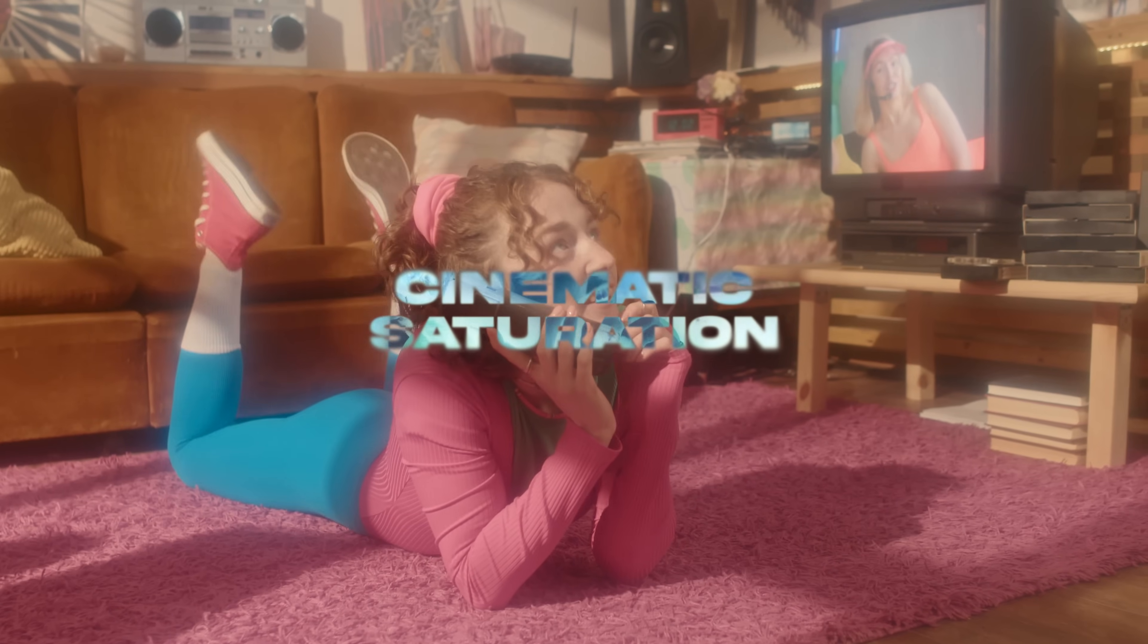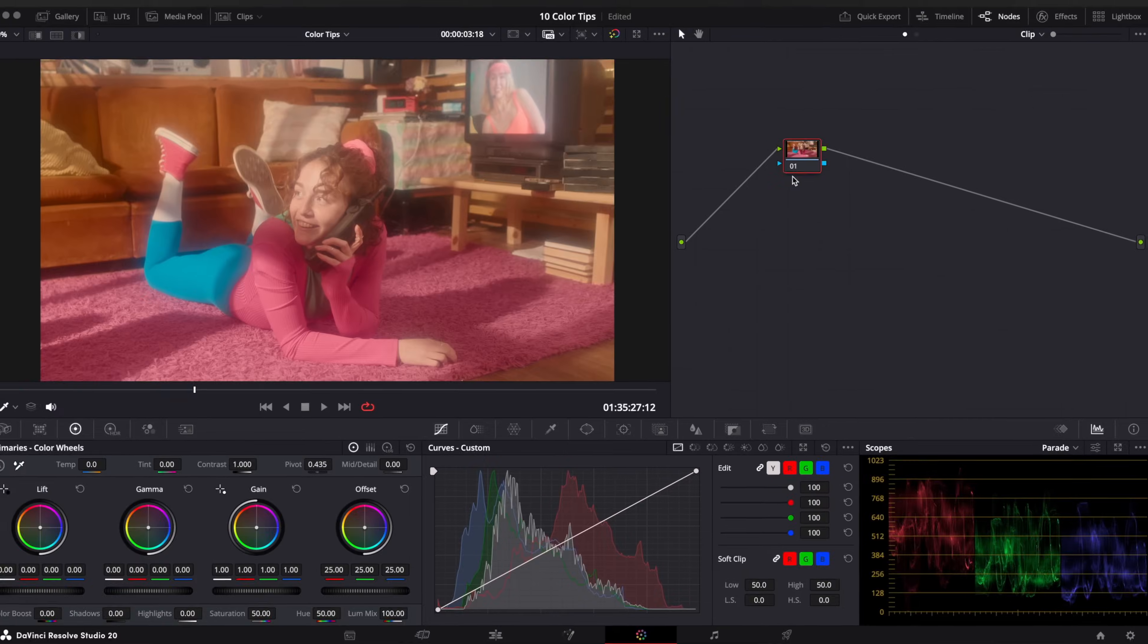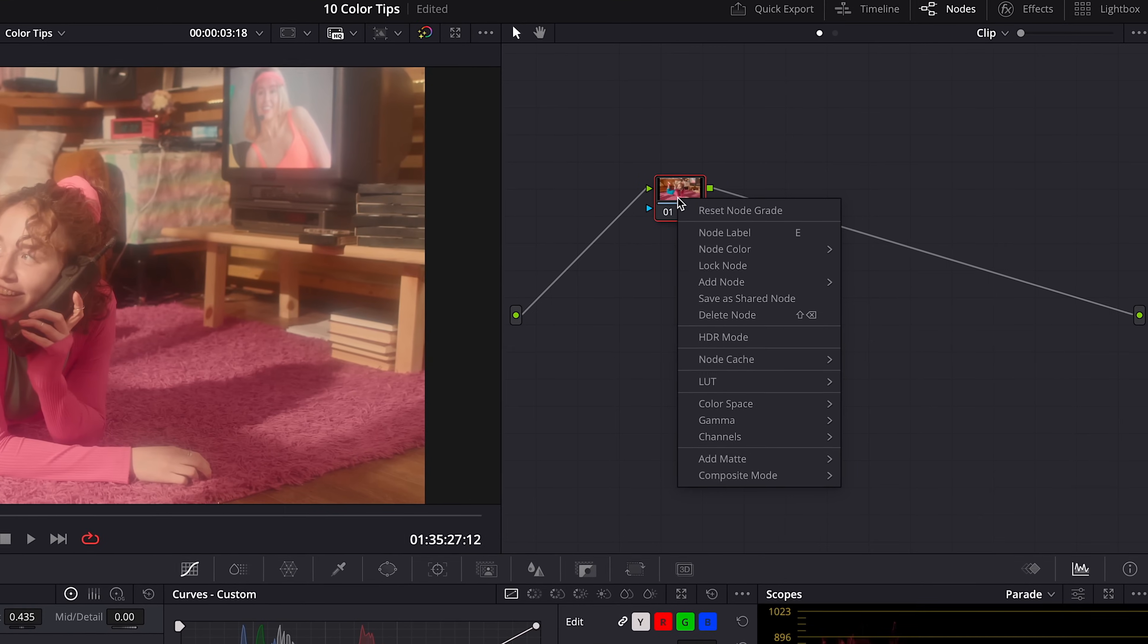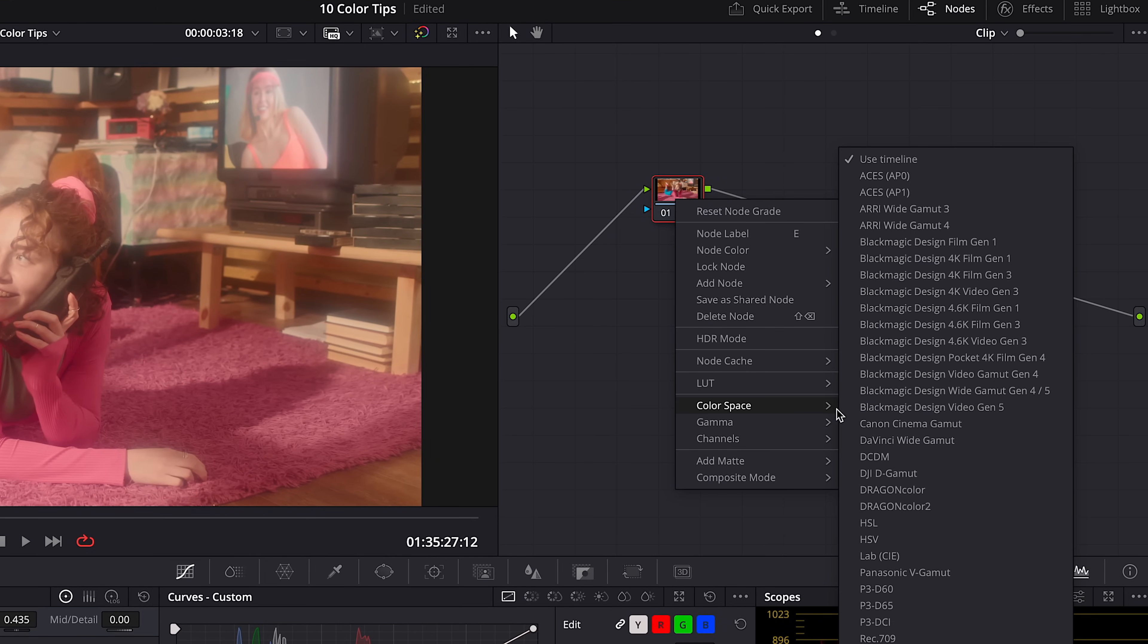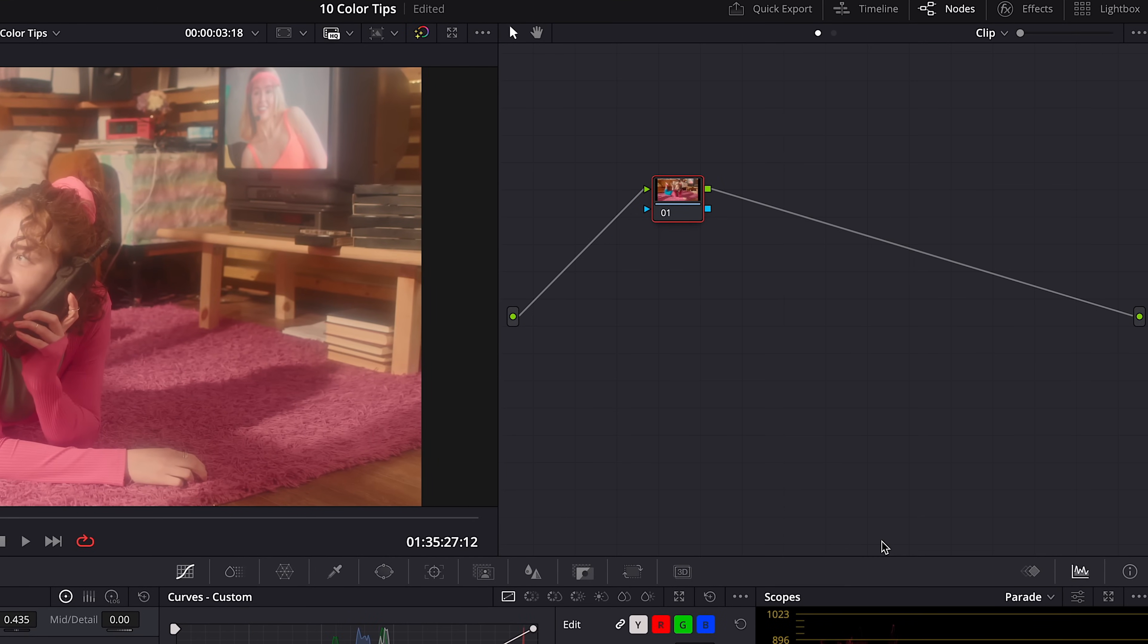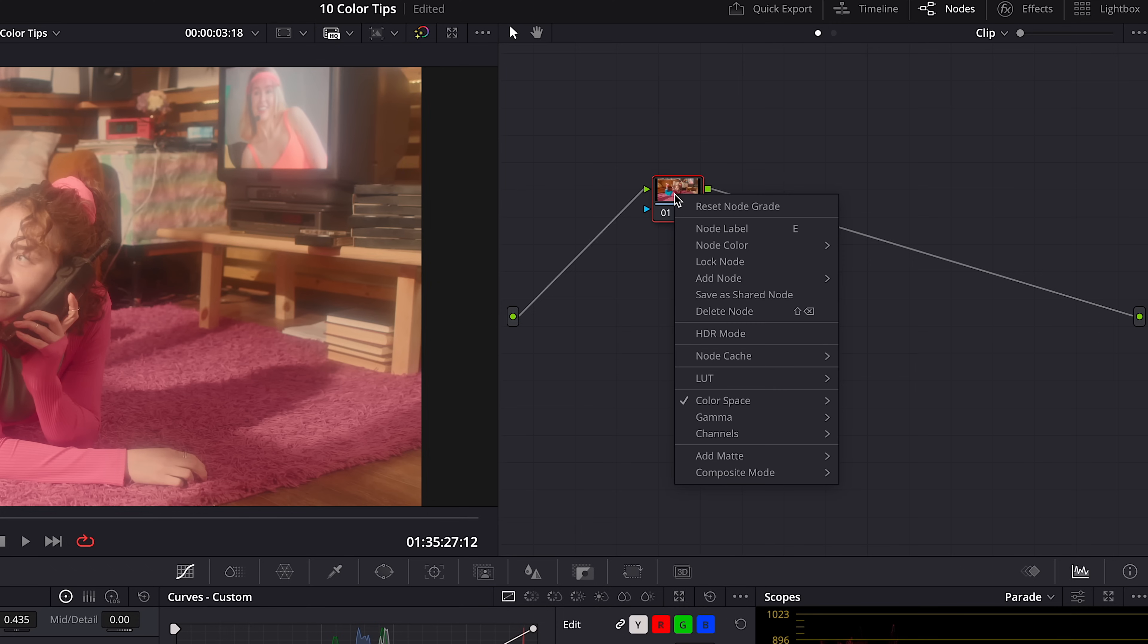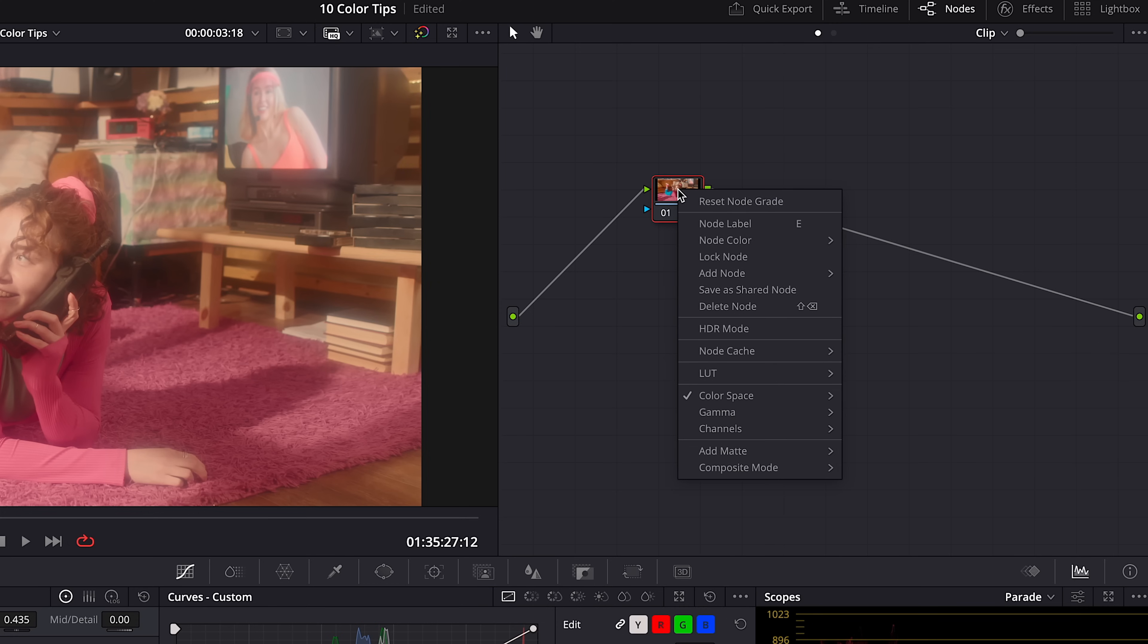Cinematic Saturation. On the empty node, right click, color space and choose HSV. Now we moved from RGB to HSV color space. Right click again, look up for channels and turn off channel 1 and channel 3.